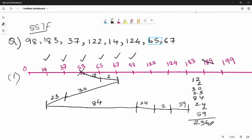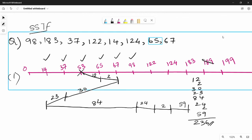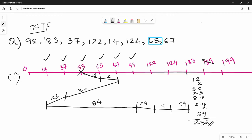In FCFS, we had almost 640 head movements, whereas in SSTF we have only 236 head movements — significantly fewer. In SSTF, you mark the starting location and at each step you choose the nearest unvisited request, either left or right, whichever has the shortest seek distance.